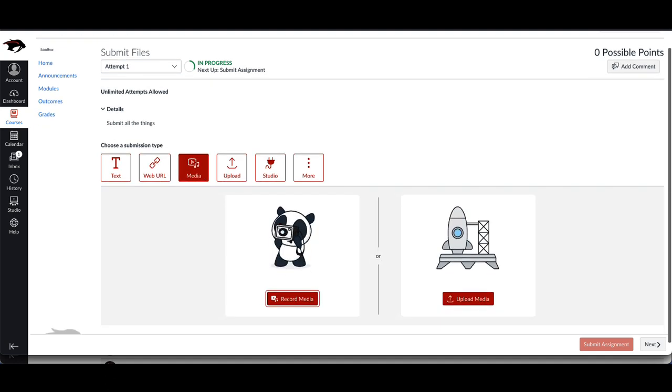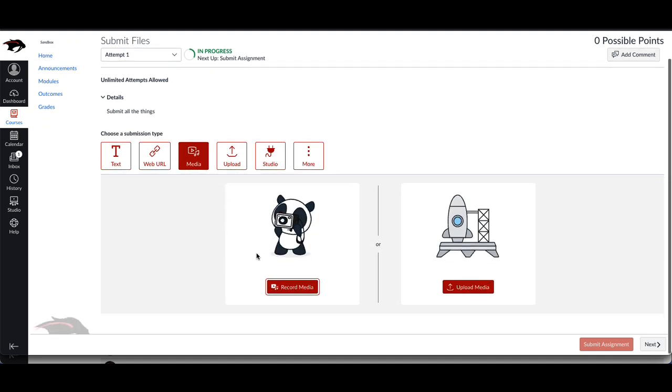A media recording allows you to record or upload media. So if you click on record, it would give you a box to record either video or audio.